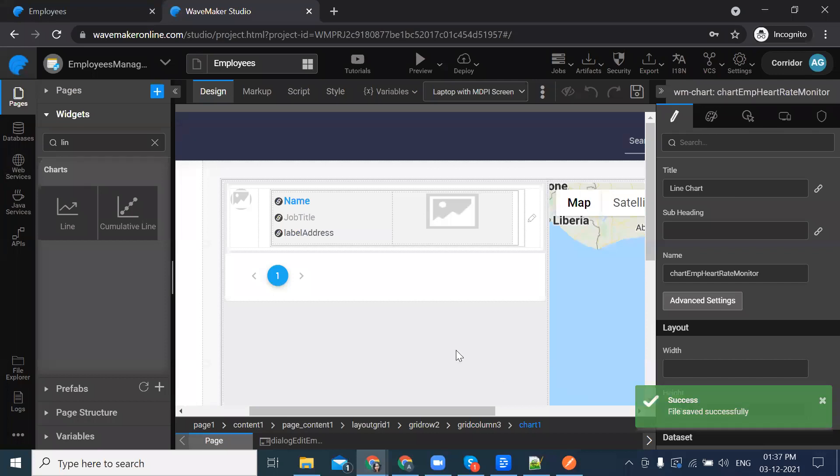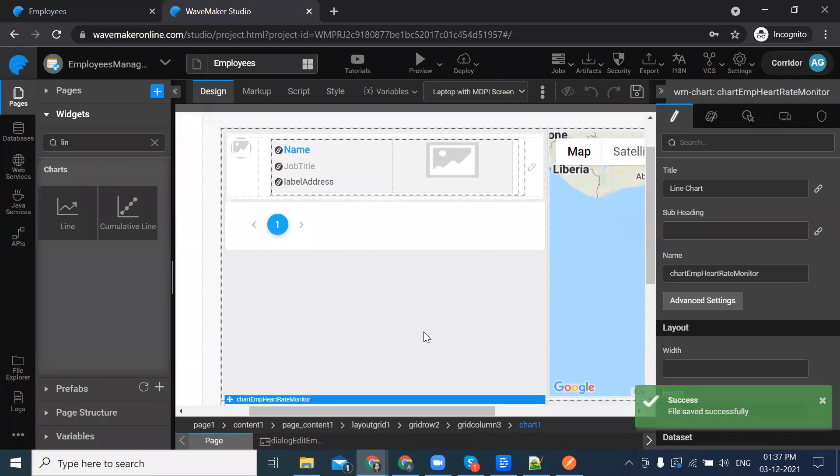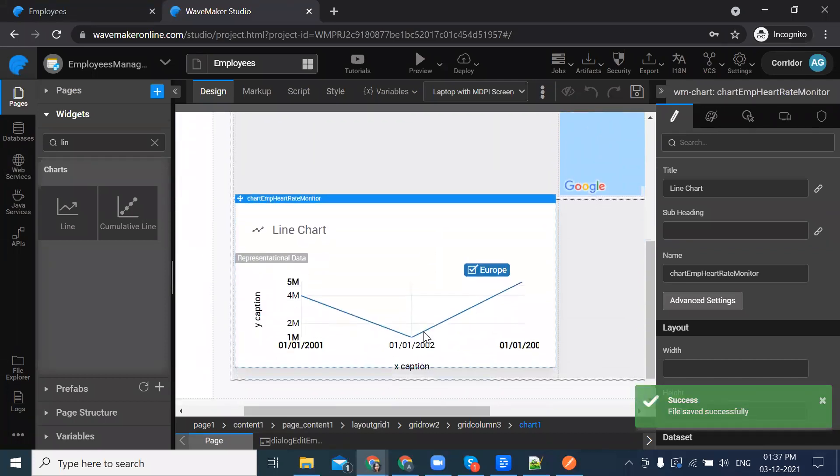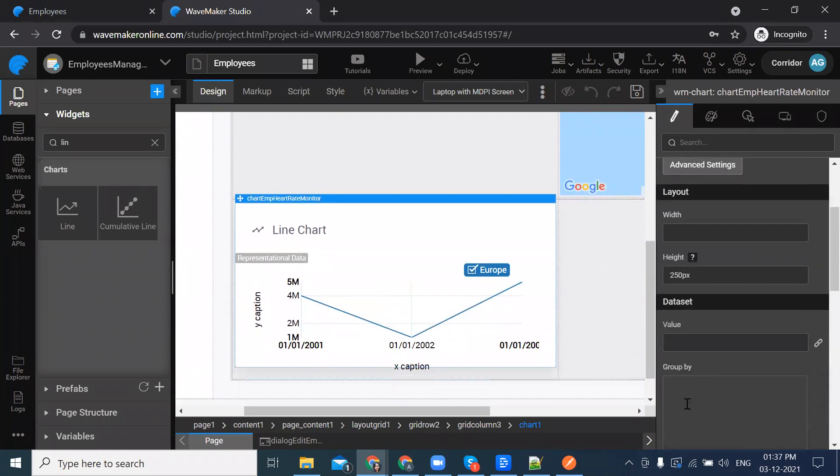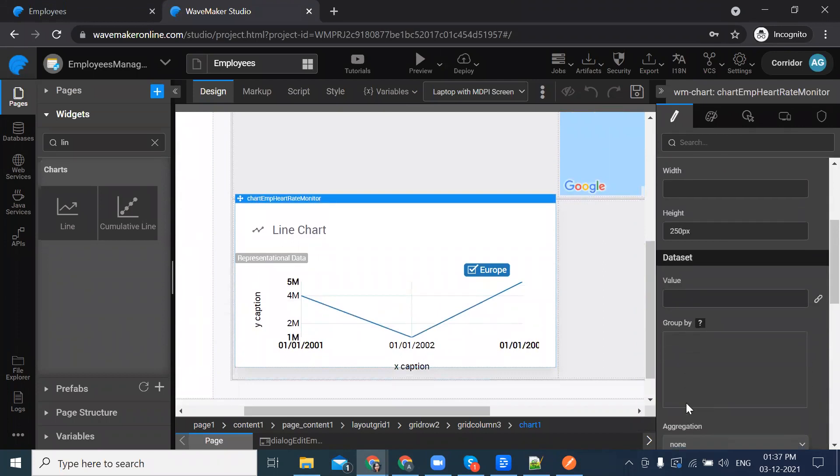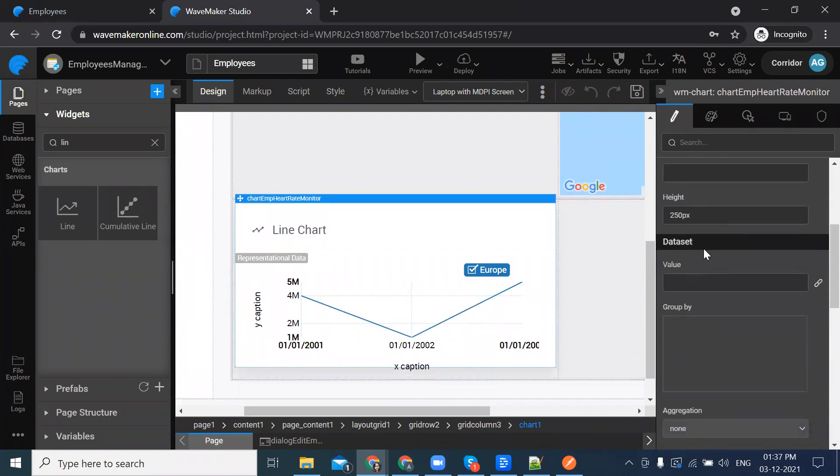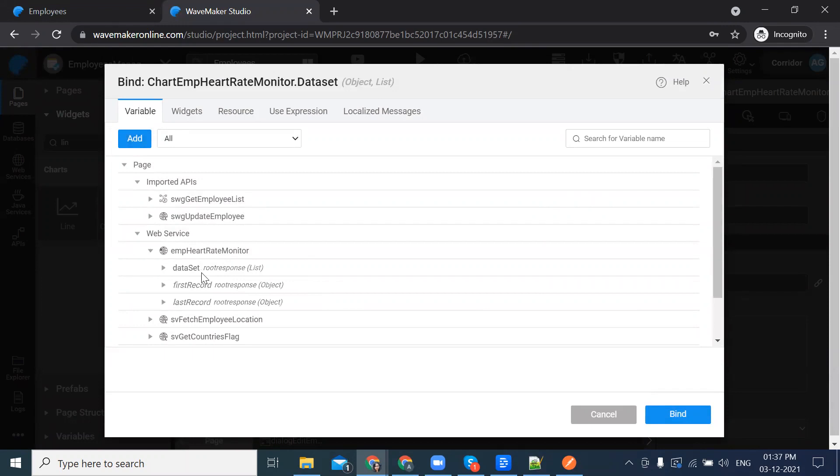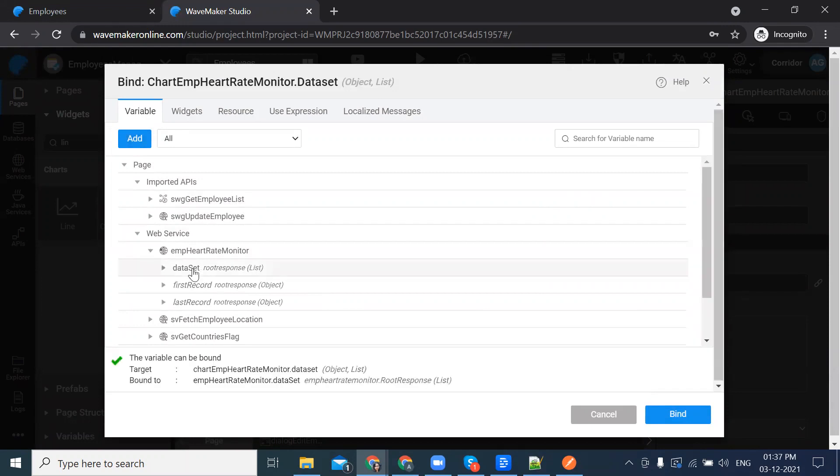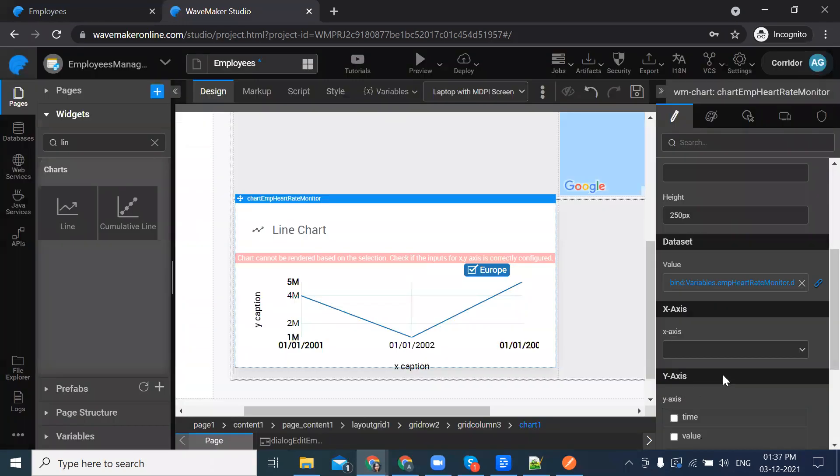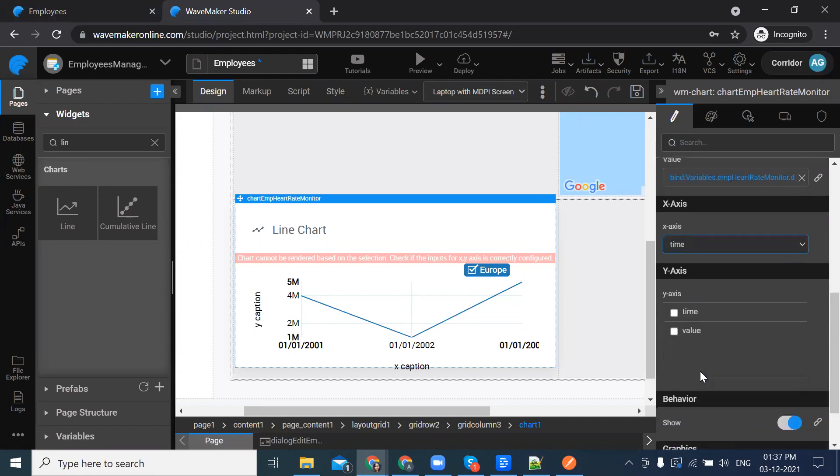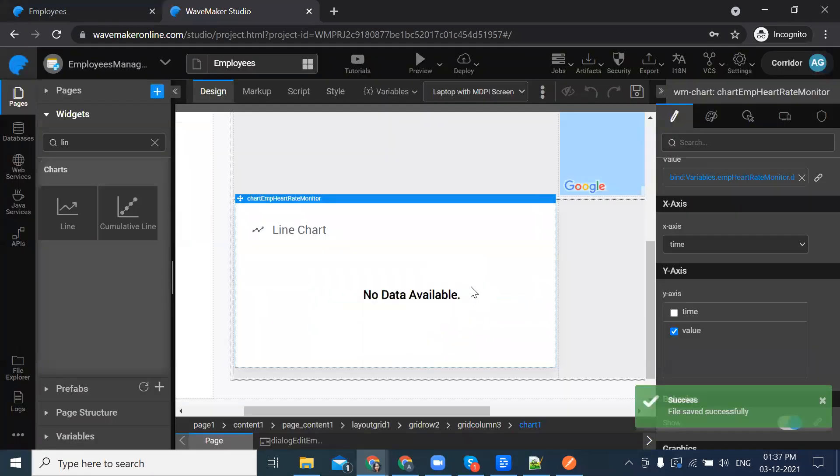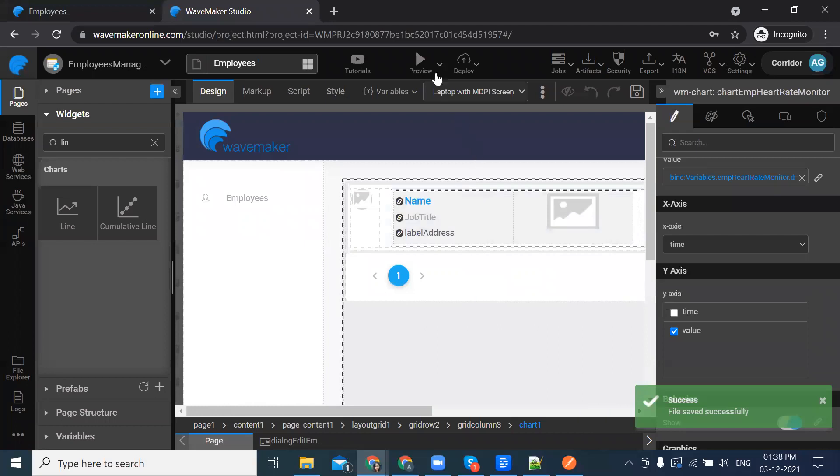Close the dialog. In the canvas, select the chart and from the properties panel, select the data set property and bind it to the variable we just created. I'm binding it to the data set and then click on bind. In the x-axis, I'm selecting the value and save it.